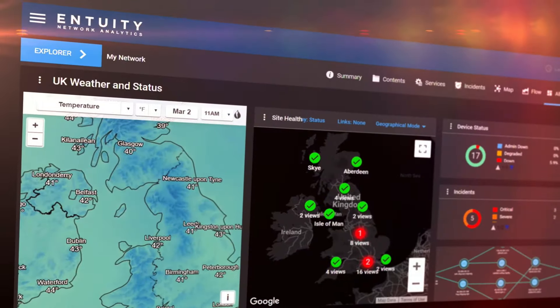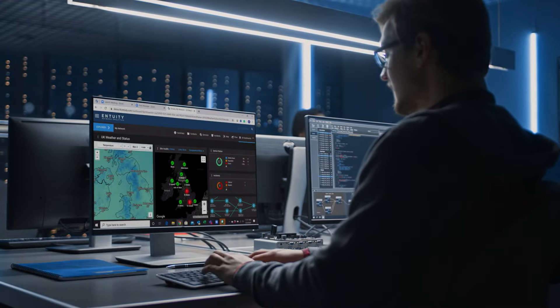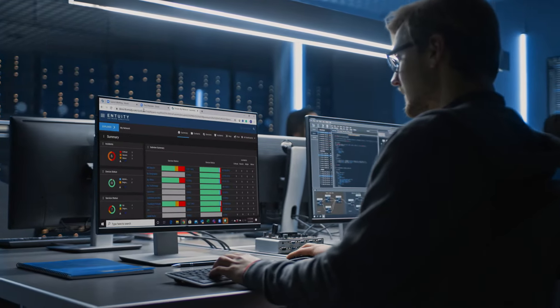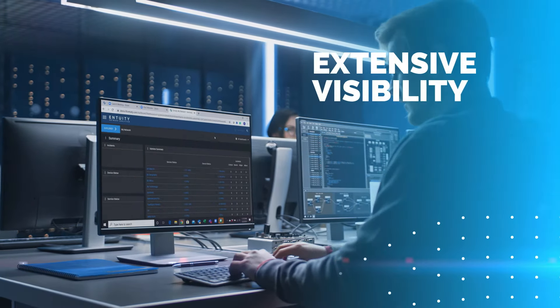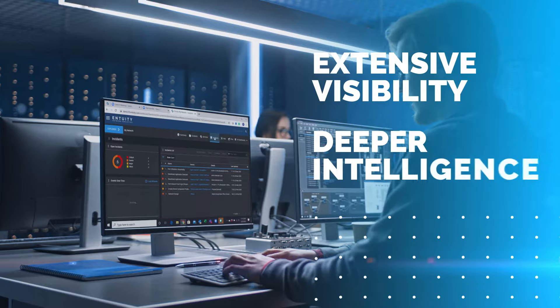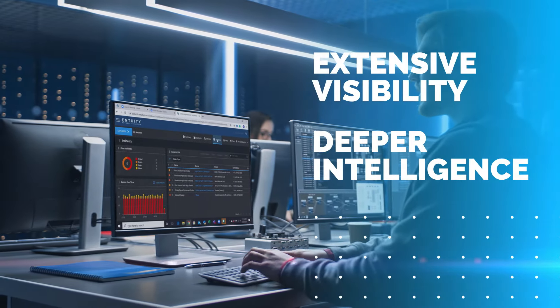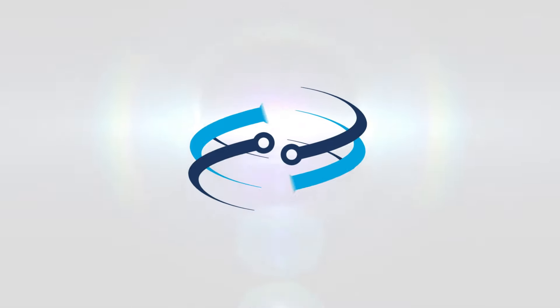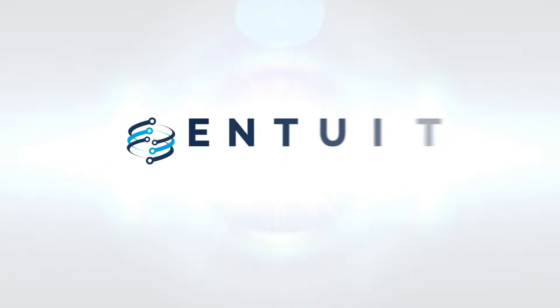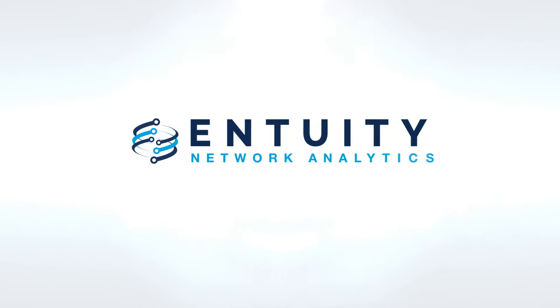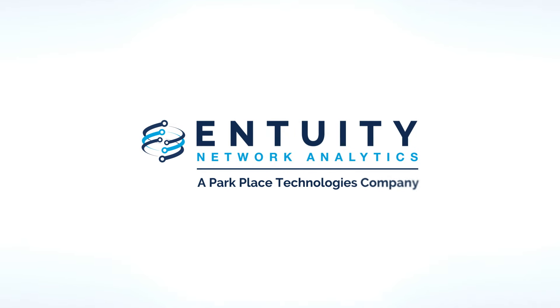Intuity Network Analytics, an all-in-one network performance and analytics software solution that delivers extensive visibility and deeper intelligence. Find out why more businesses trust ENA to keep them at the forefront of an evolving digital world.